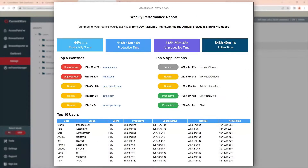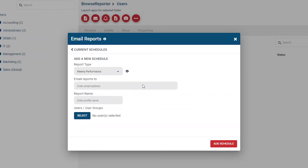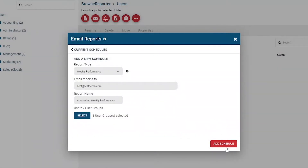There is also a weekly performance report that can be set up. This report summarizes the productivity levels, web browsing, and application usage of the users or user groups you include in the report. This is most often used to provide team leaders with a summary of how their team spent their time the previous week. The process for setting this up is similar to the report schedule: under Report Type, select Weekly Performance, enter the email address of who should receive the report, give the report a name, select the users or groups you'd like to have in the report, and press the Add Schedule button in the bottom right corner to save that report schedule.